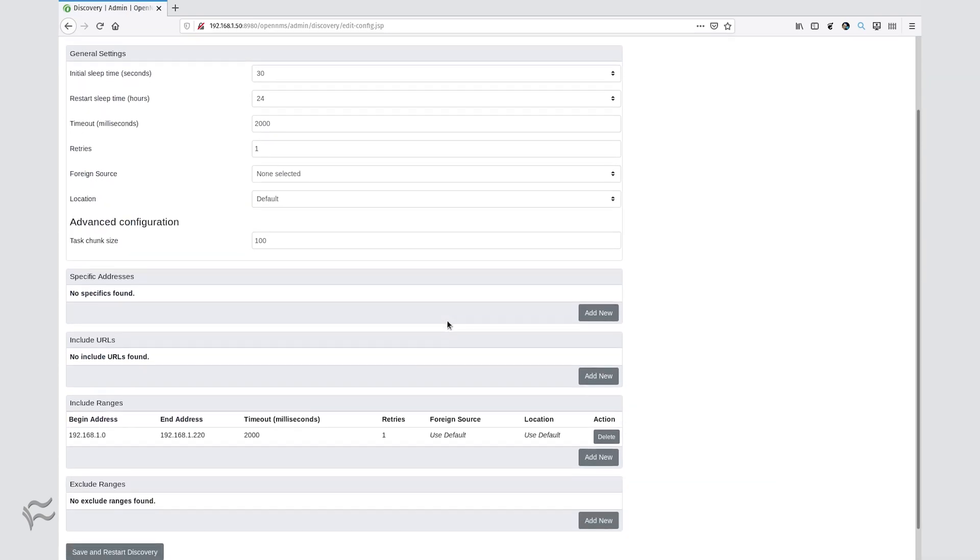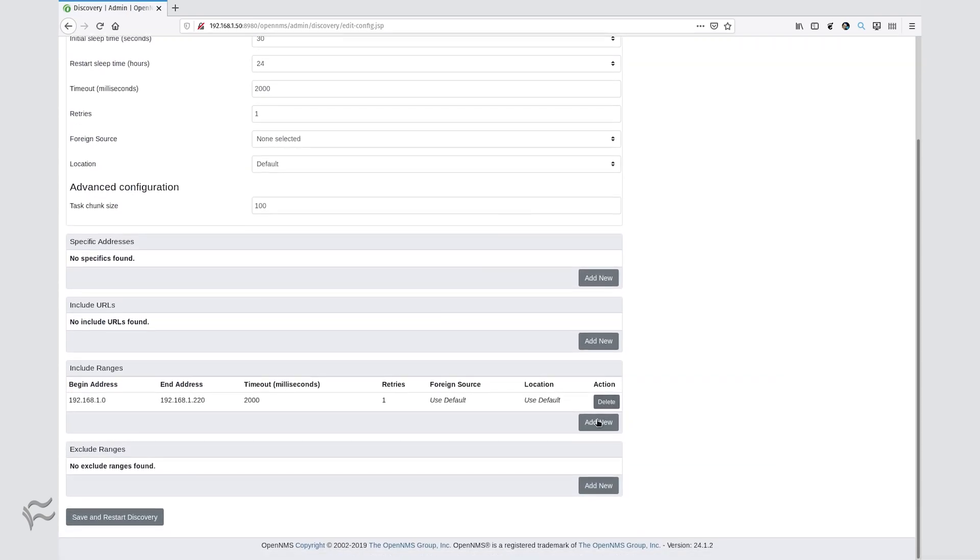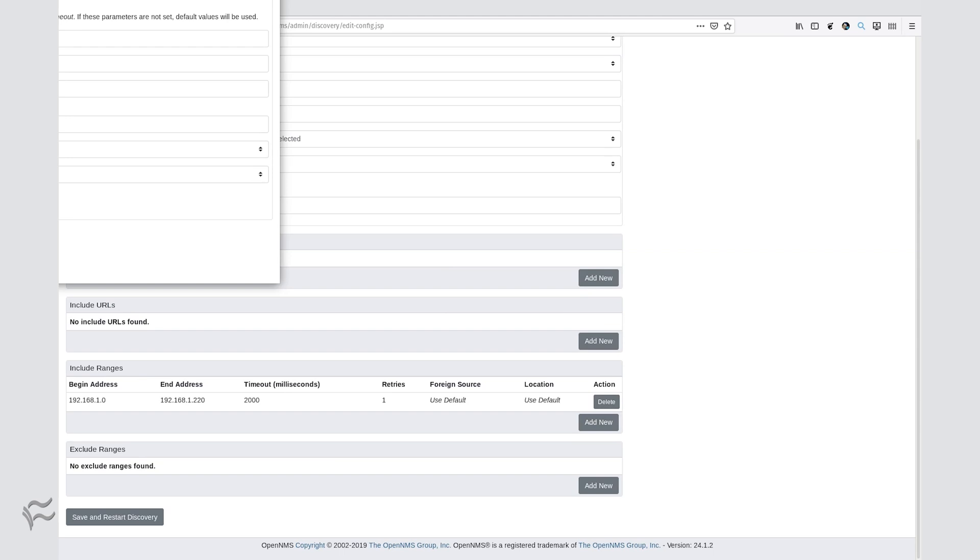From within the Configure Discovery window, click Add New in the Include Ranges section. In the resulting pop-up window,